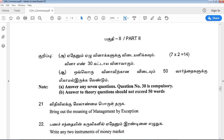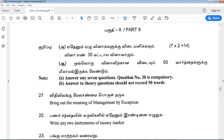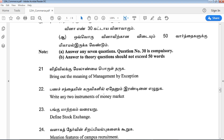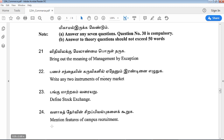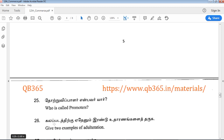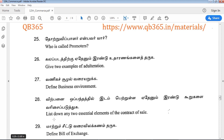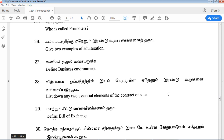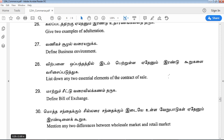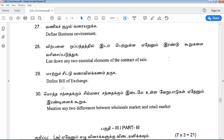The questions include: bring out the meaning of management by exception; write any two instruments of the money market; define stock exchange; mention features of campus recruitment; who is called a promoter; give two examples of adulterations; define business enrollment; list out any two essential elements of the contract of sale; define bill of exchange; mention any two differences between wholesale market and retail market. These questions are easy — if you have regular practice, you can score 95% of marks.